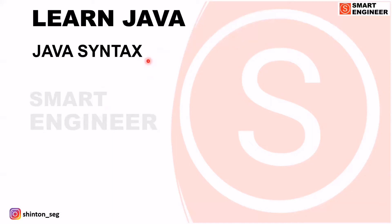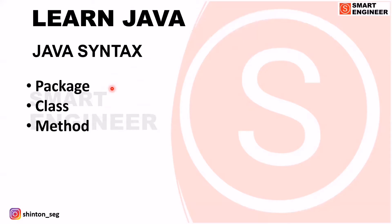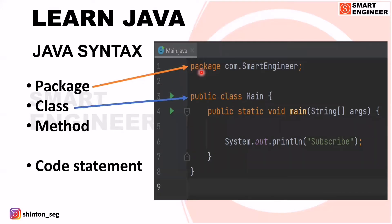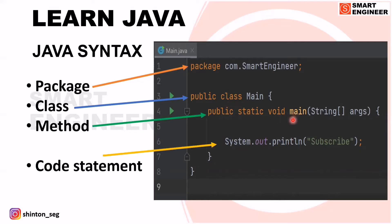In this video we are going to learn the basic Java syntax. A basic Java program will consist of a package, class, method, and a code statement. I'll show you an example. In this example of a basic Java program, the first line is the package, the third line is the class, the fourth line is the method, and the sixth line is our code statement. I will tell you one by one.